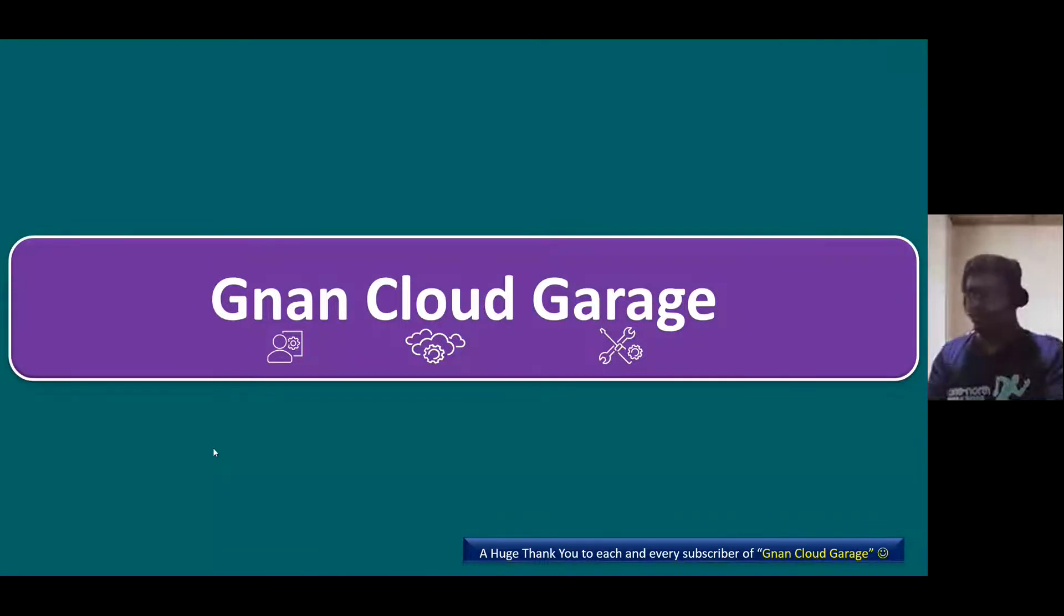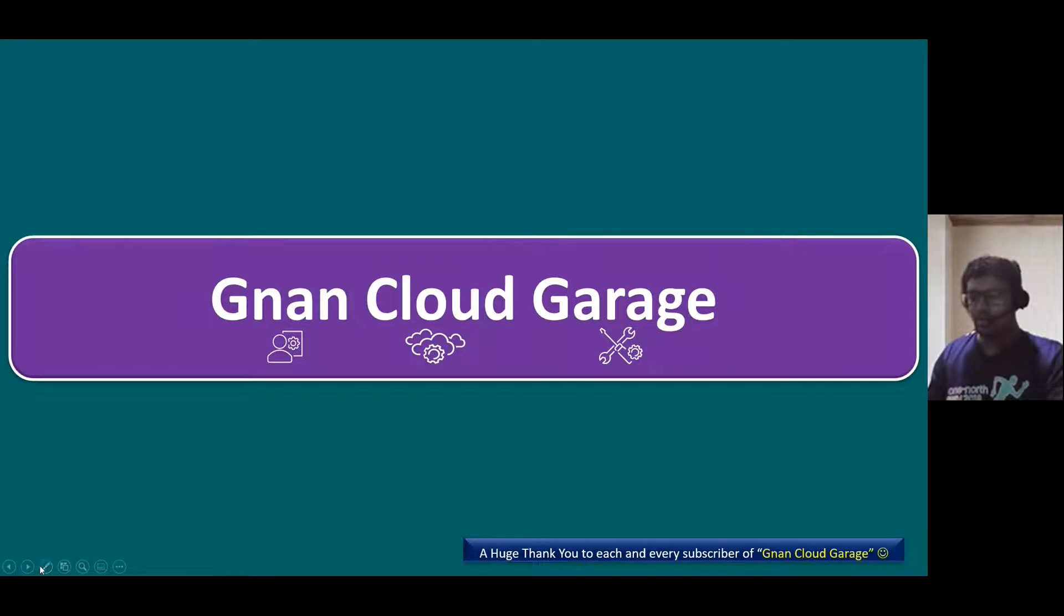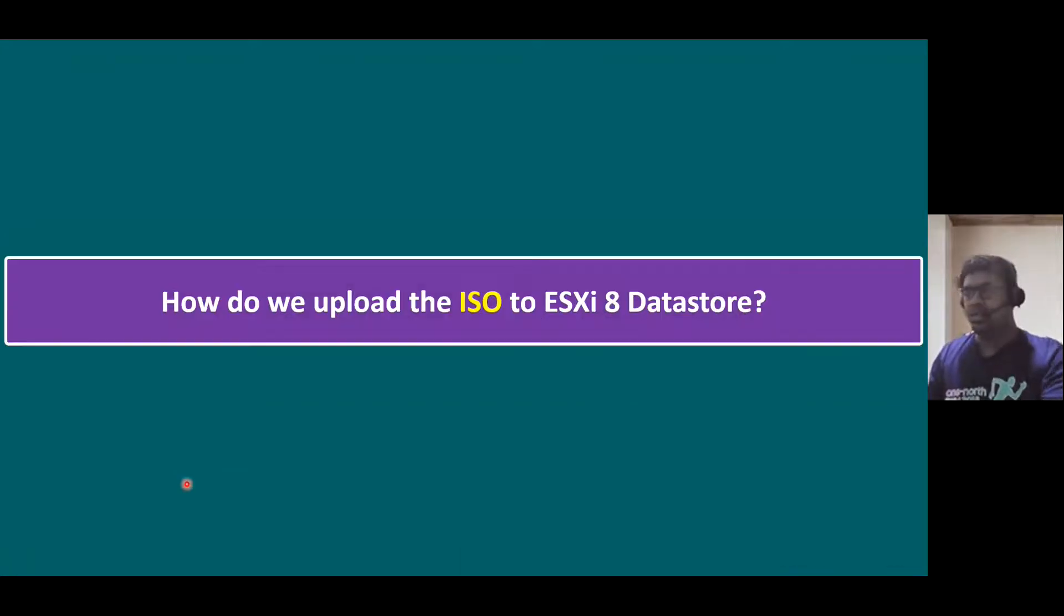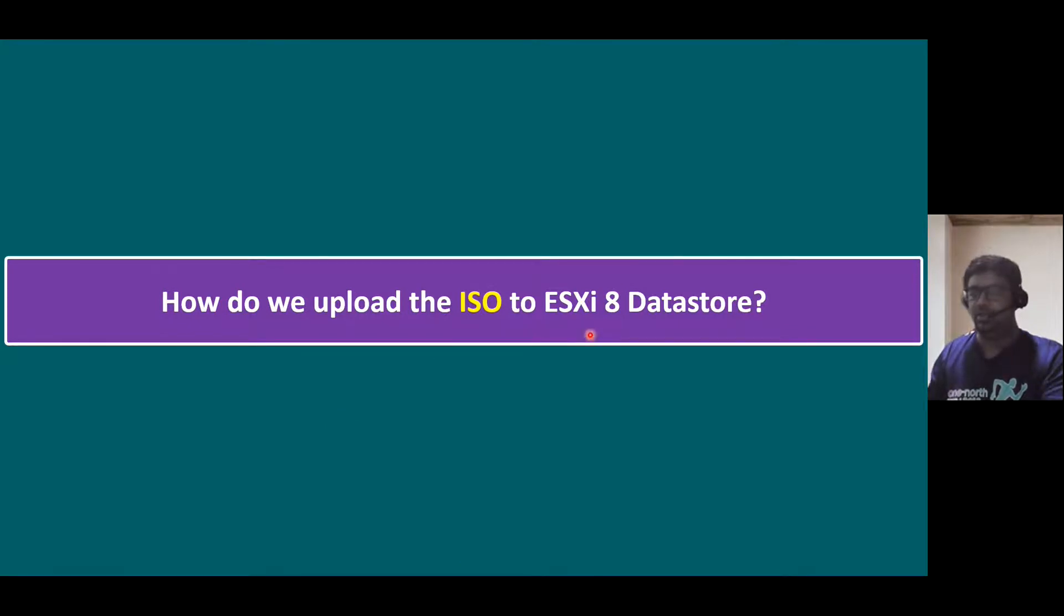Hi, everyone. Welcome to Gnand Cloud Garage. In this session, I'm going to talk about how to upload the ISO to ESXi 8 data store.